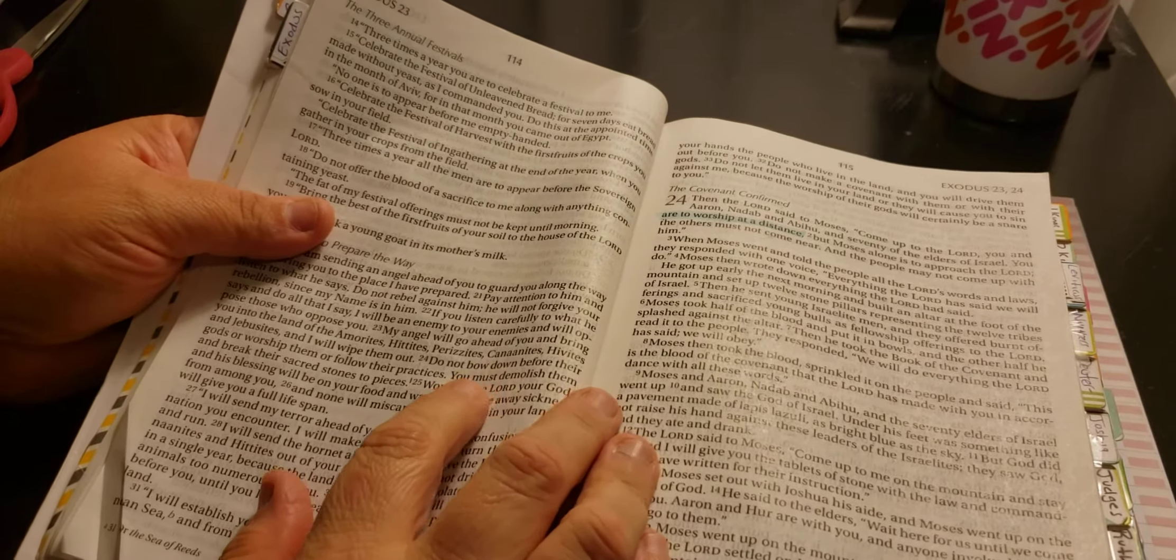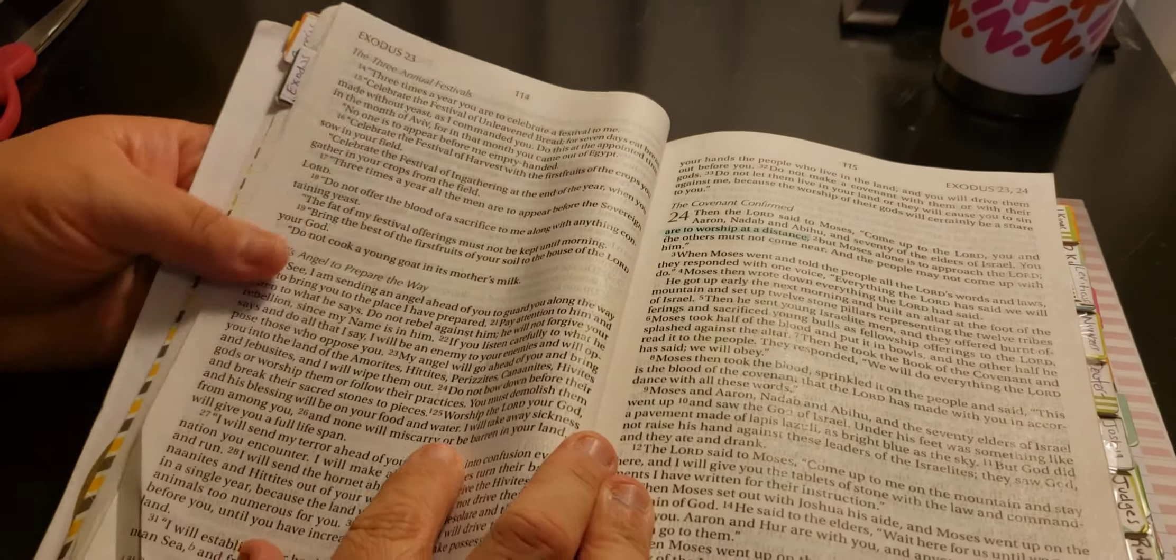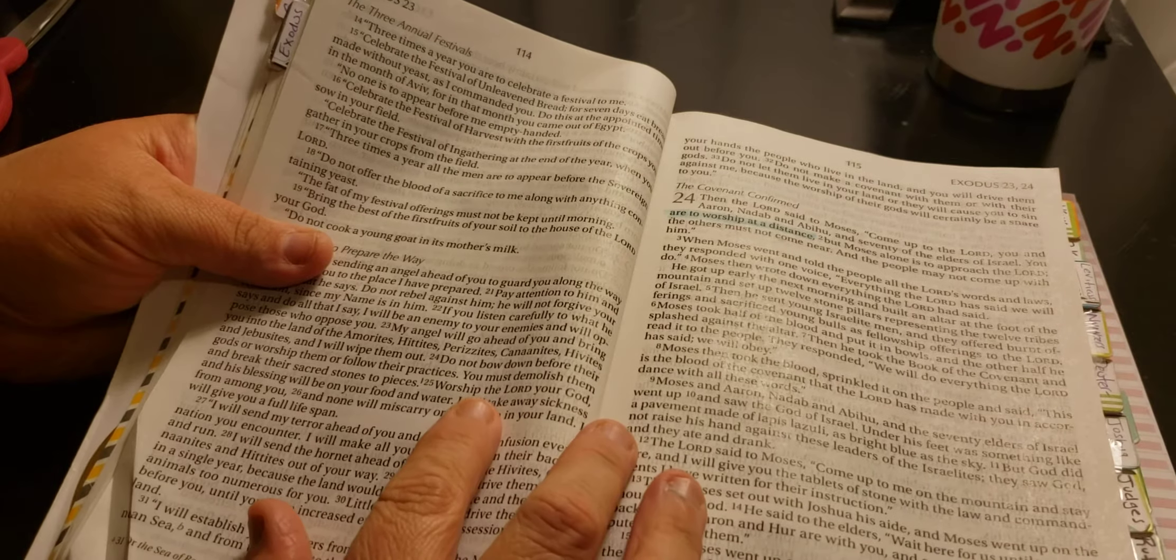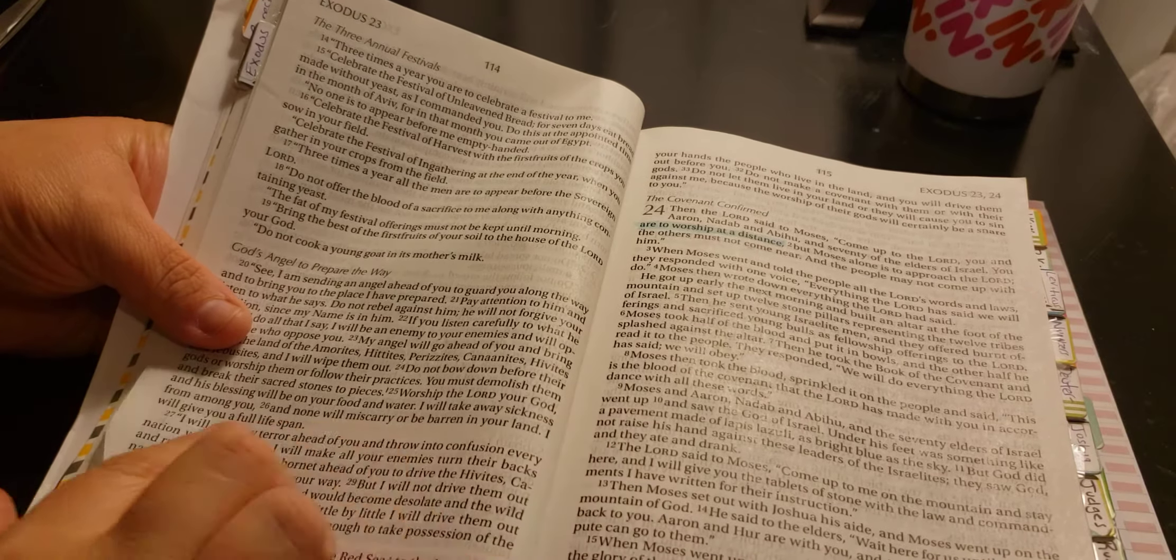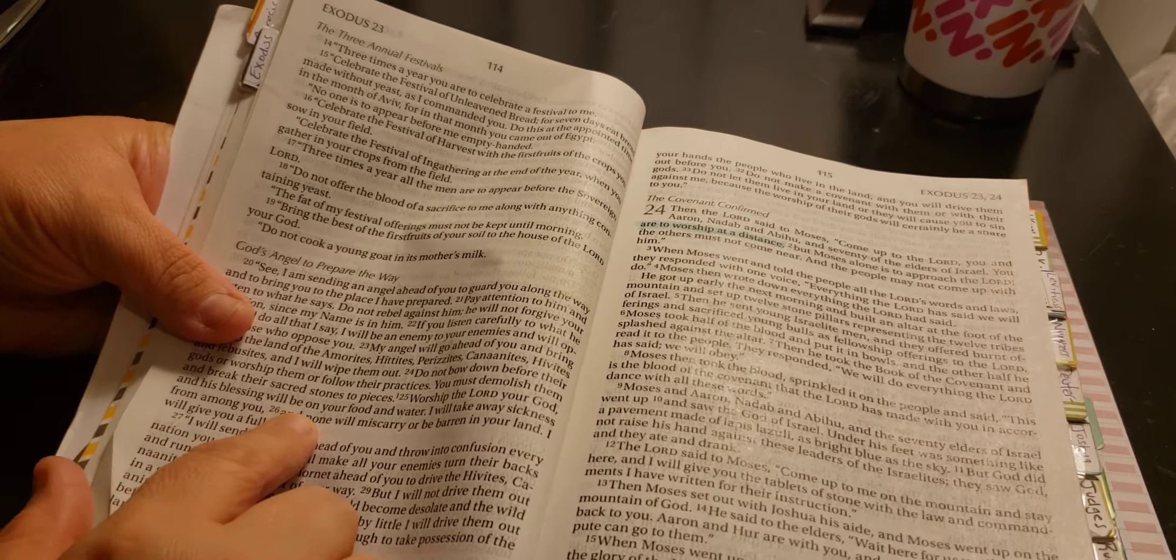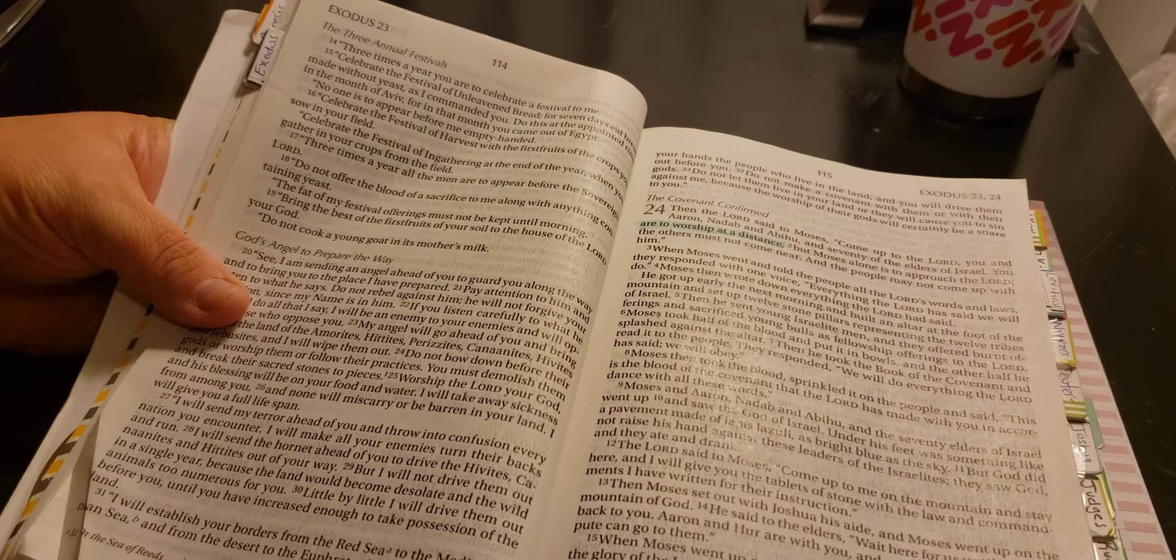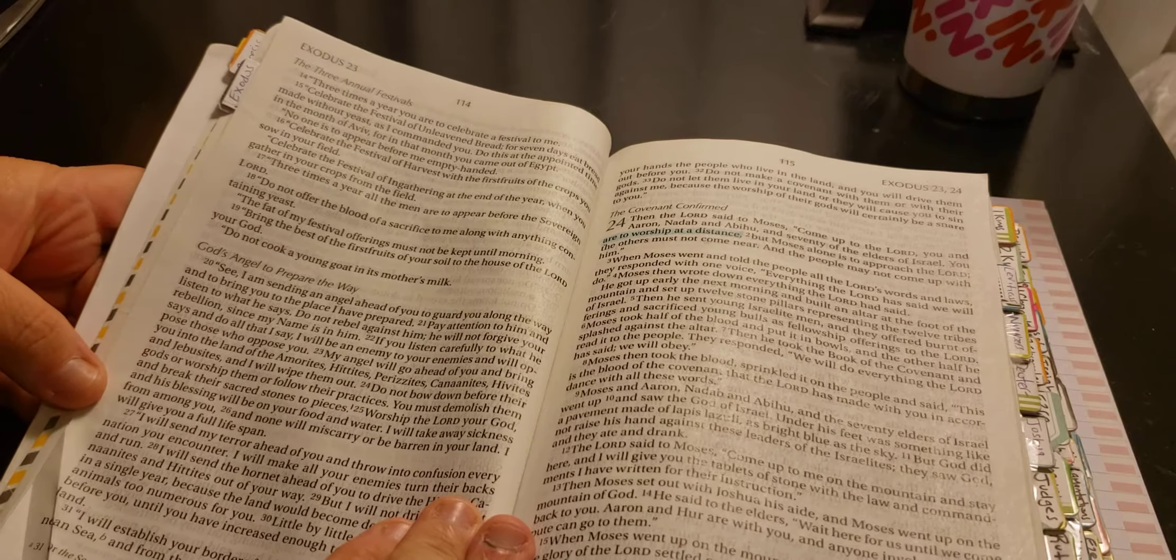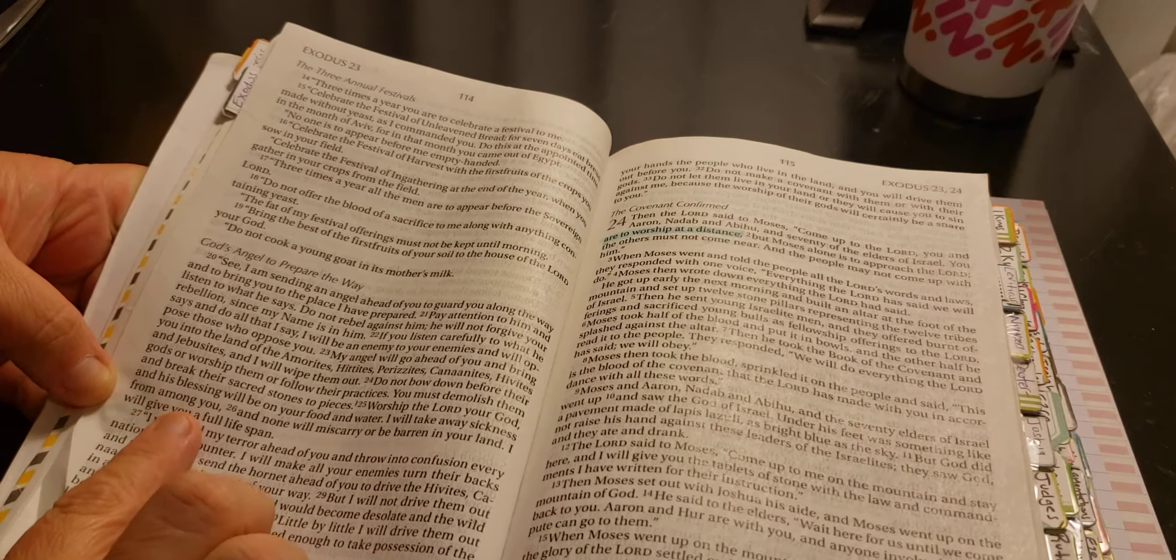So it is Exodus 23 and then this is 25. It says, worship the Lord your God. And his blessings will be on your food and water. I will take away sickness from among you.